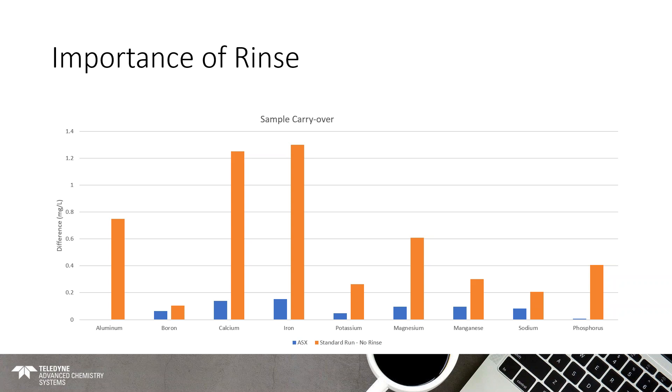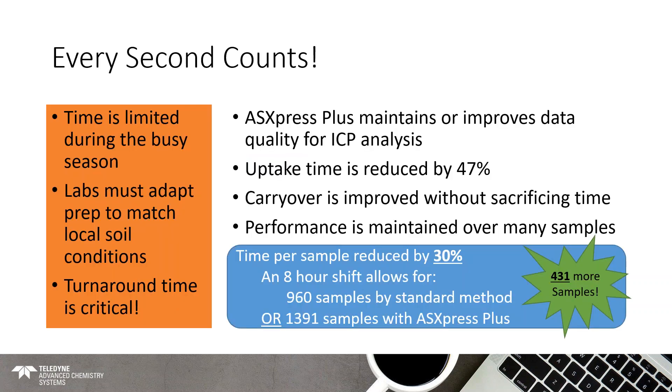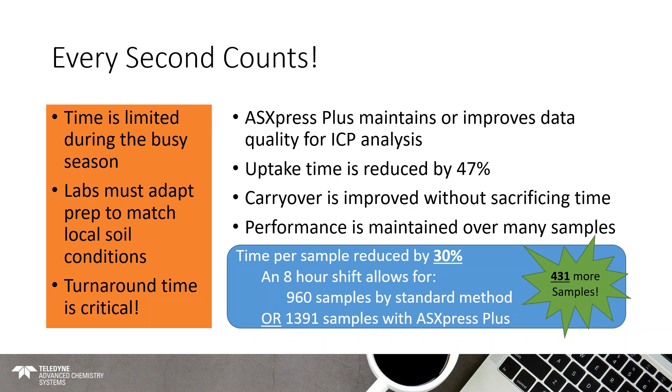So, we know every second counts. Time is limited during the busy season. Labs must adapt. They're prepped to match the local soil conditions. The turnaround is absolutely critical. And what you really don't want to see is you don't want to have a batch of samples where you run them through and then your checks fail and you have to rerun them because that's the absolute least effective thing you can do. So, the fact that you can get better washout, that you can improve your performance, and better maintain it over many samples, get more samples per calibration curve. This is what the AS Express can add for your soils analysis. We're able to reduce the uptake time by 47%, the time per sample by 30%. Over the course of an eight-hour shift, our standard method would be able to run 960 samples, which is still, I mean, pretty good in a given day. But with the Express, you're able to add more than 400 additional samples within that same timeframe.